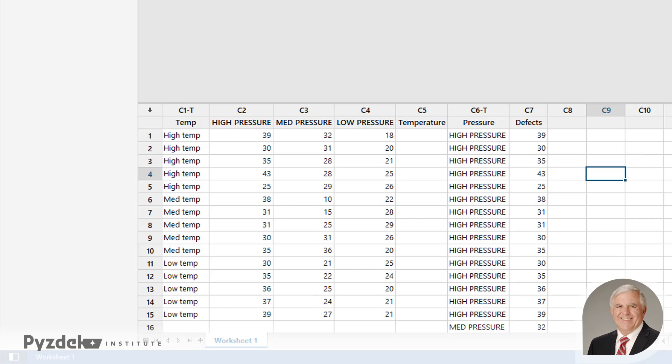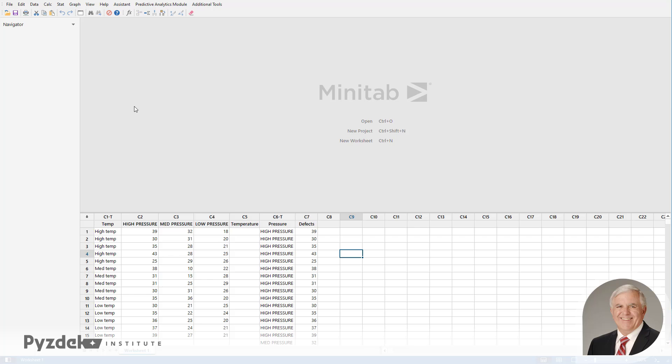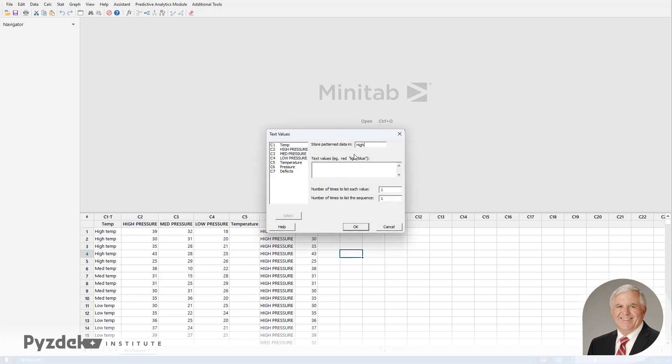So we want to have High Pressure, High Temp five times. High Pressure, Medium Temp five times. High Pressure, Low Temp five times. And we want to repeat the temperatures for the different pressures. So we're going to go into the Calc column, say Make Pattern Data. These are text values. We're going to store the pattern data in the Temperature column. And the values we want to repeat are High, Medium, and Low.